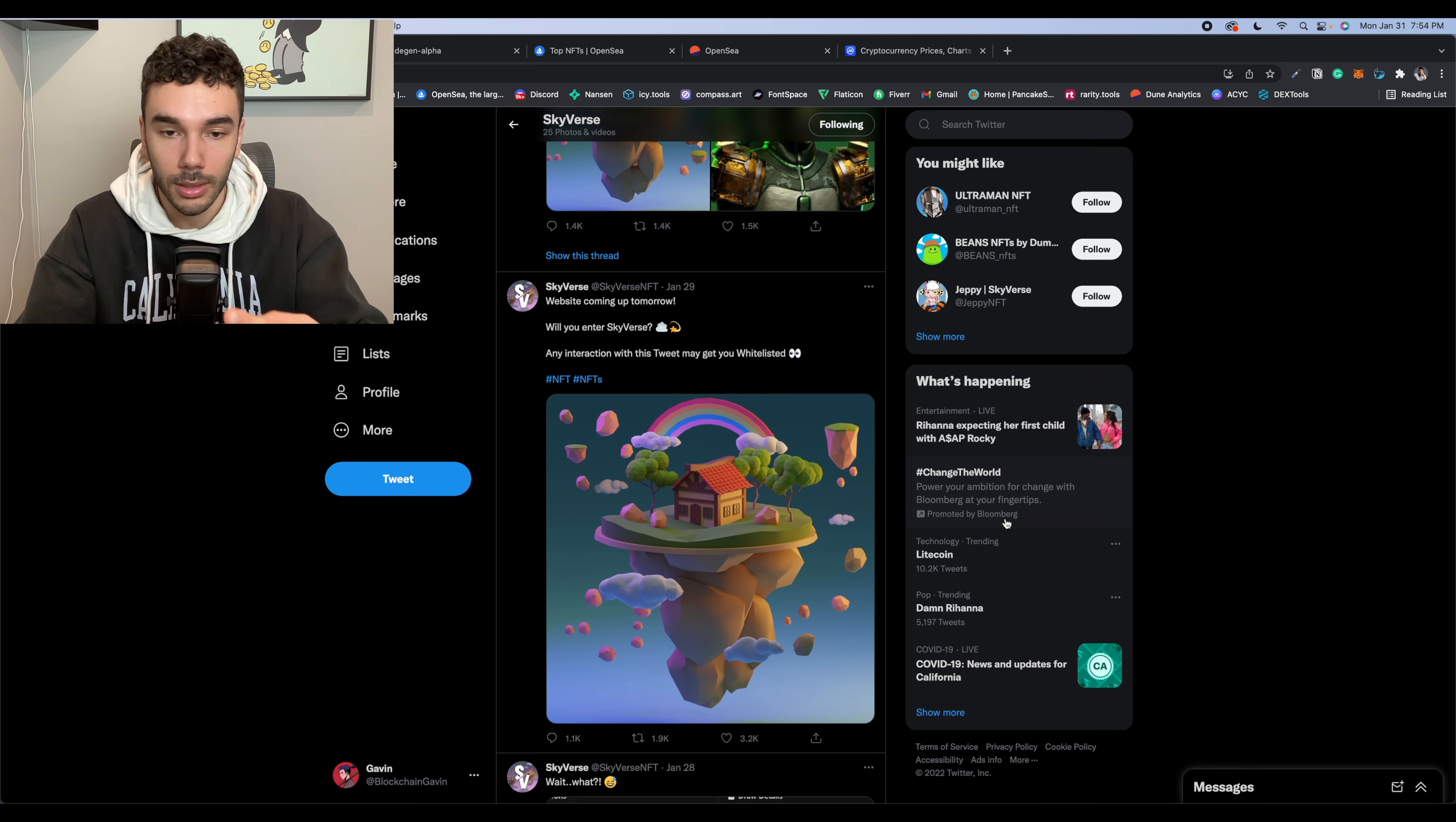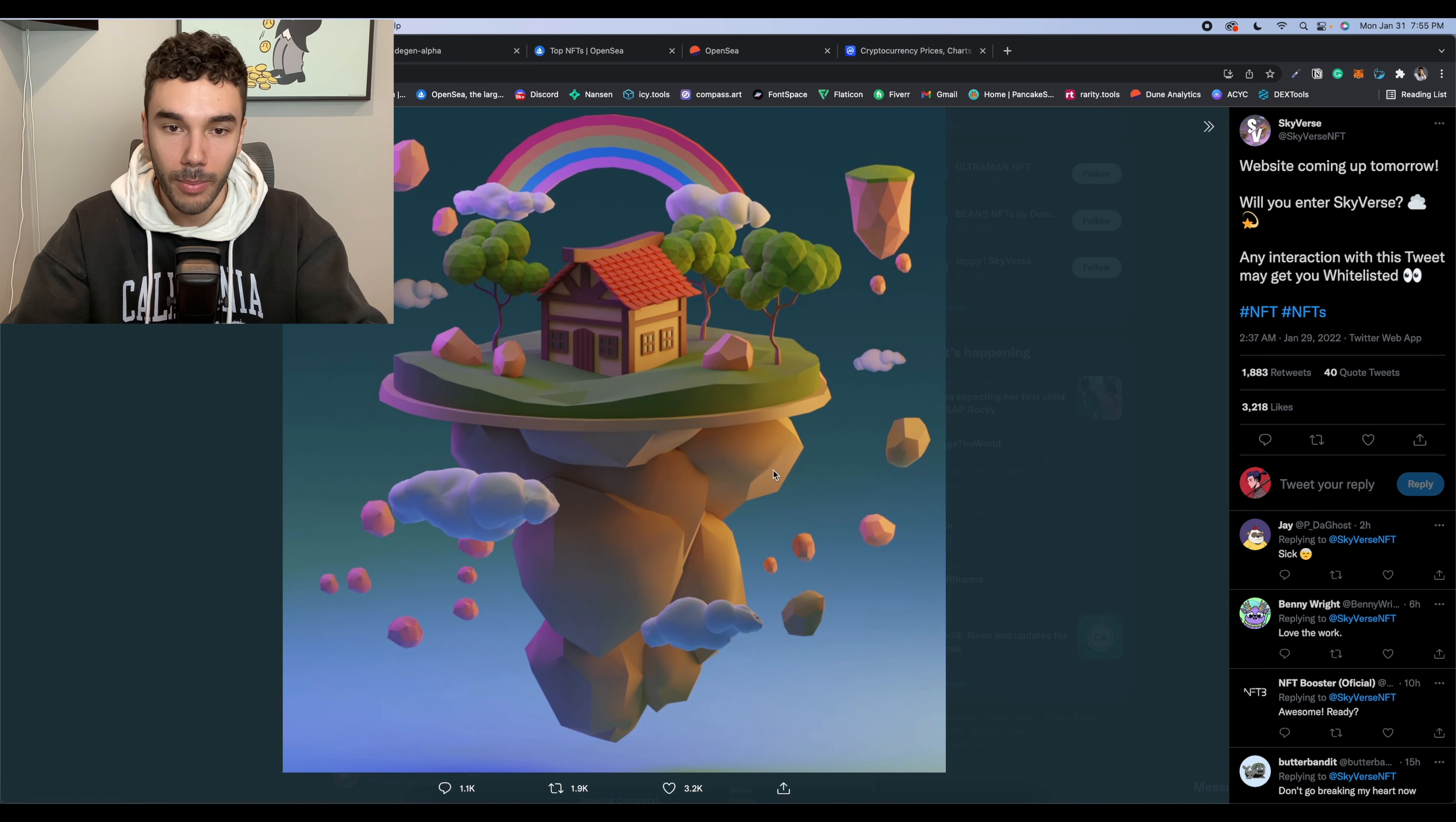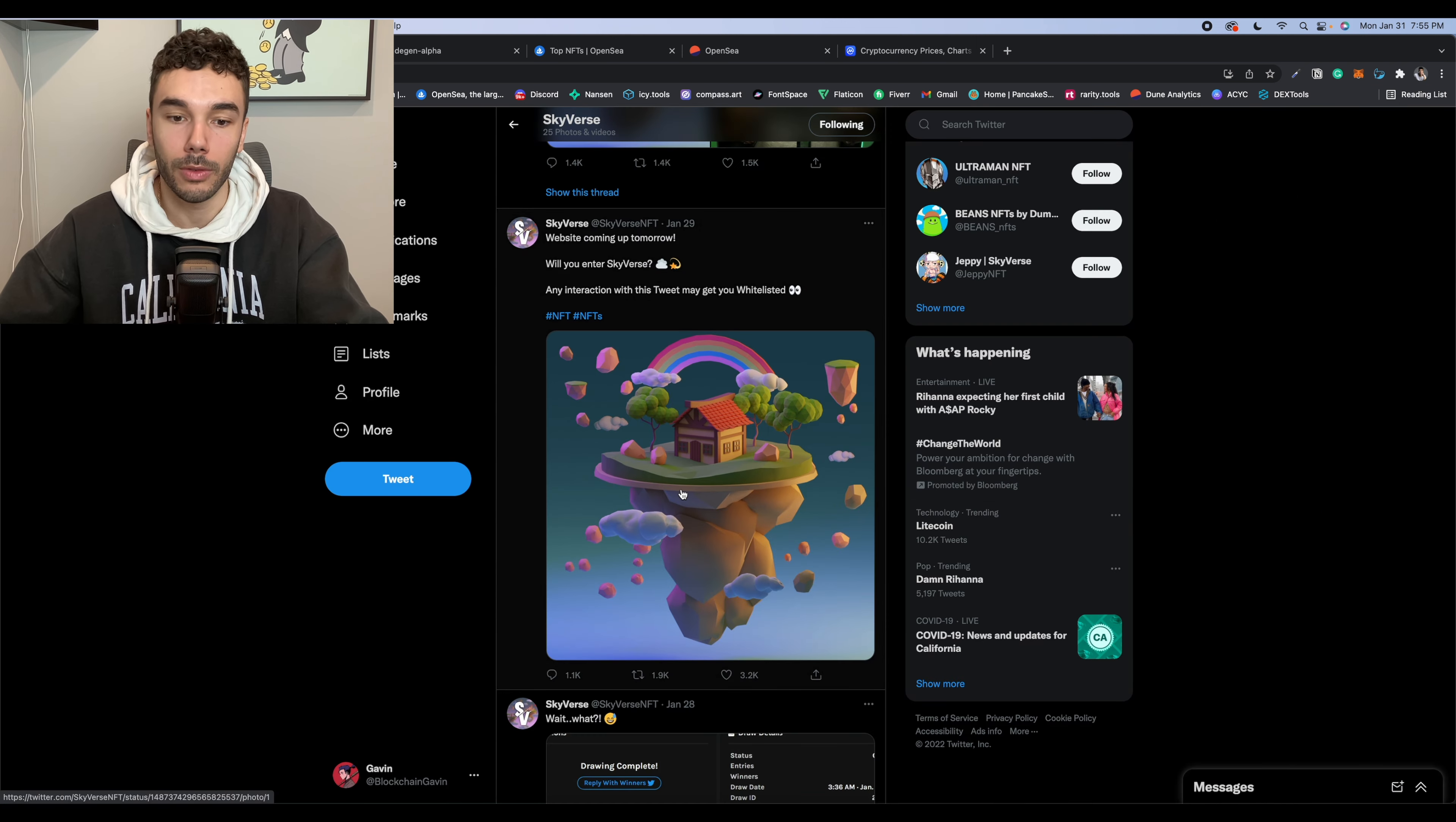Cool Pets just launched today. Already has a three Ethereum floor. So this kind of mashes up both trends with the 2D cartoony style look while also being a land-based metaverse play.